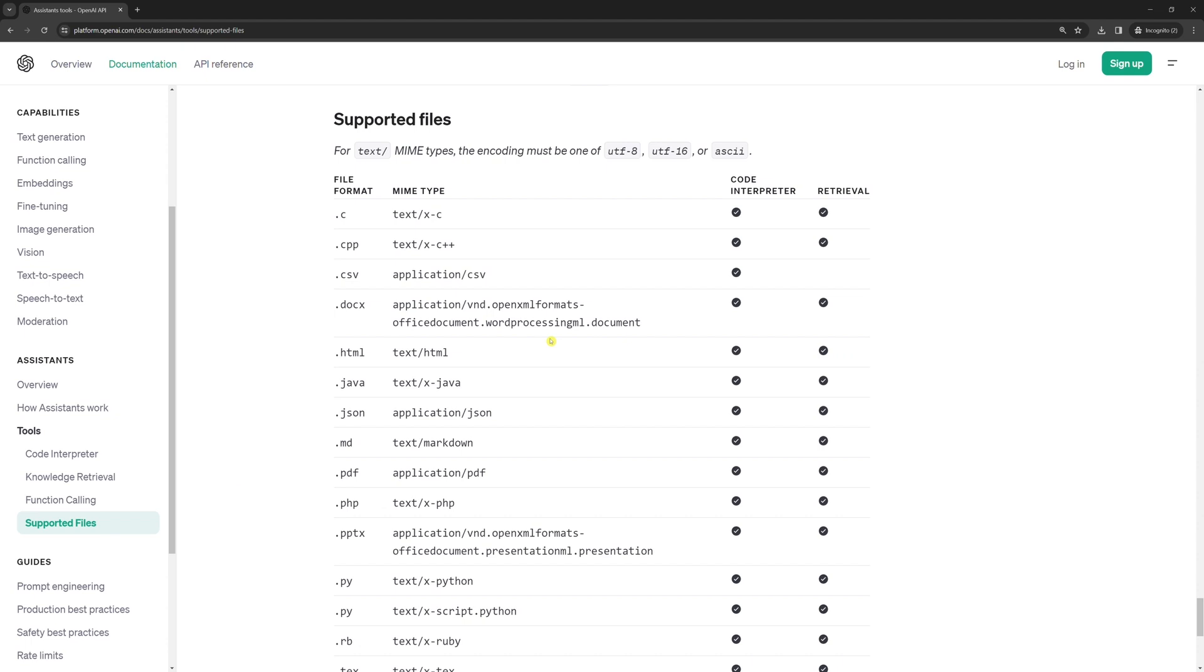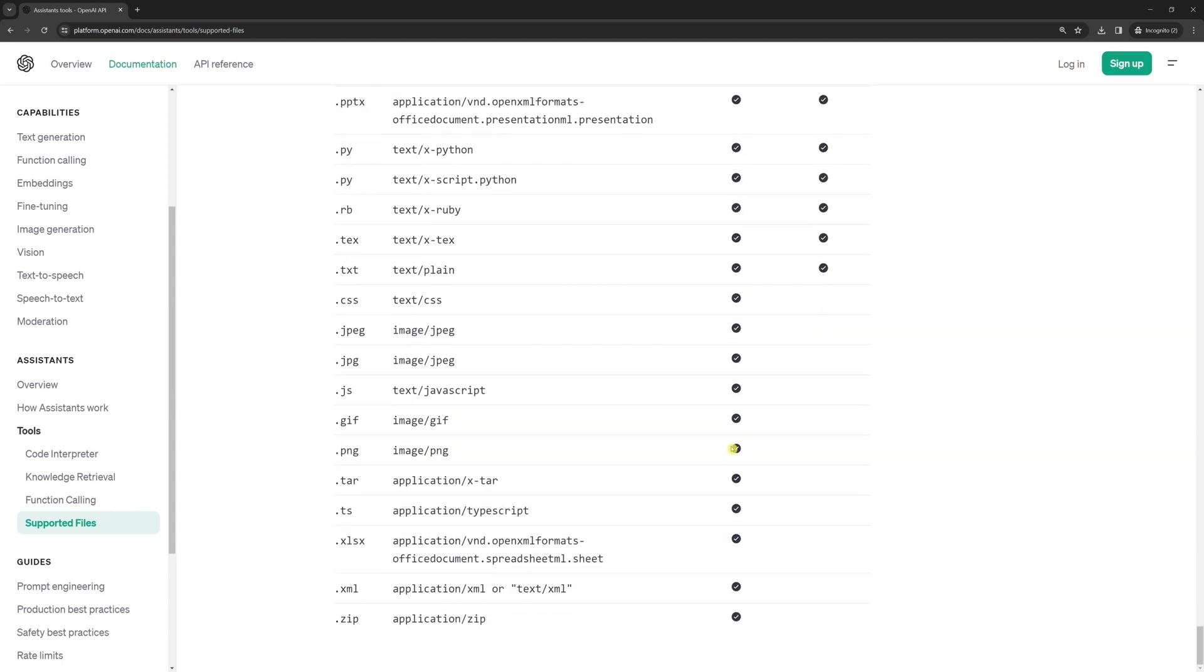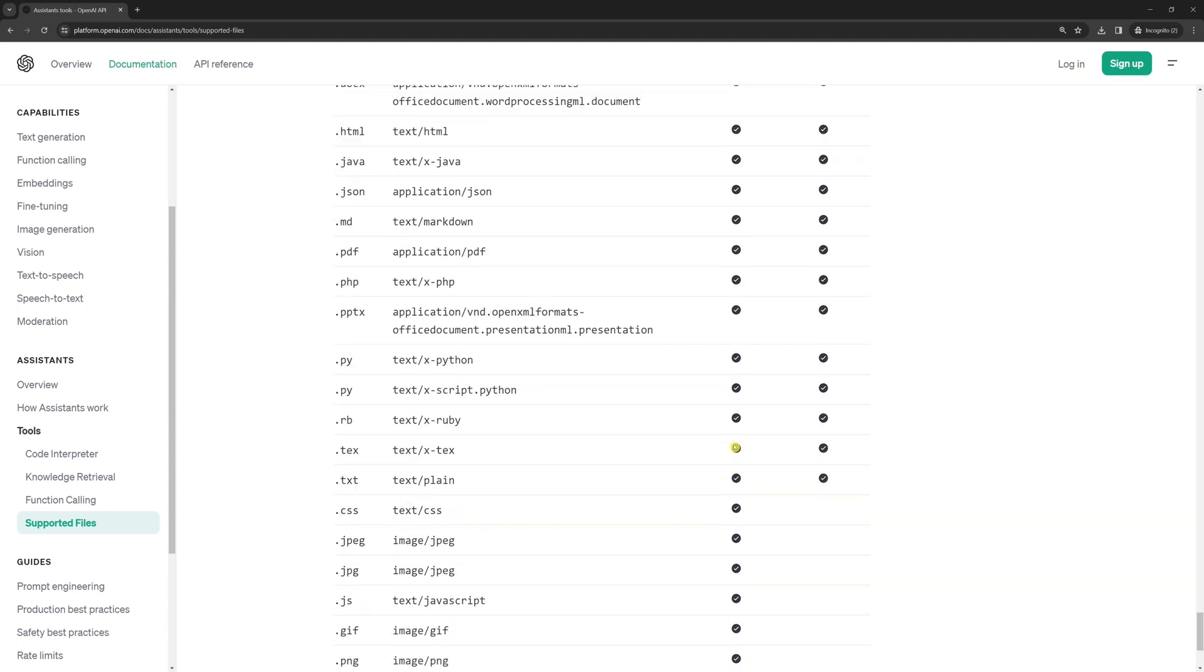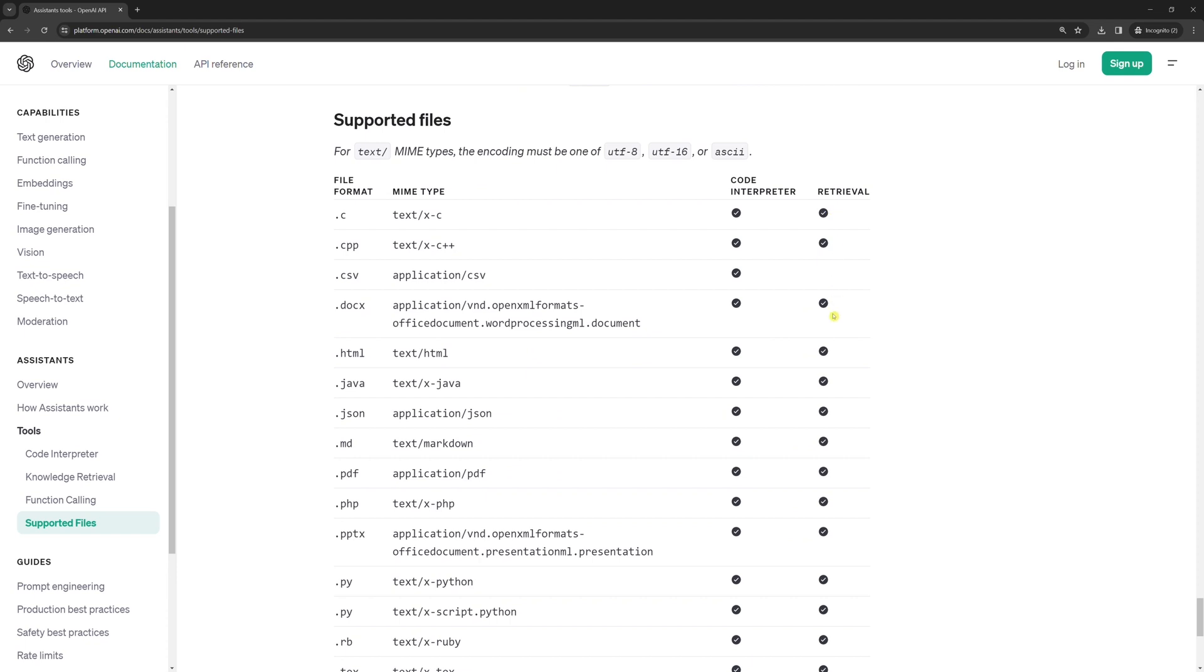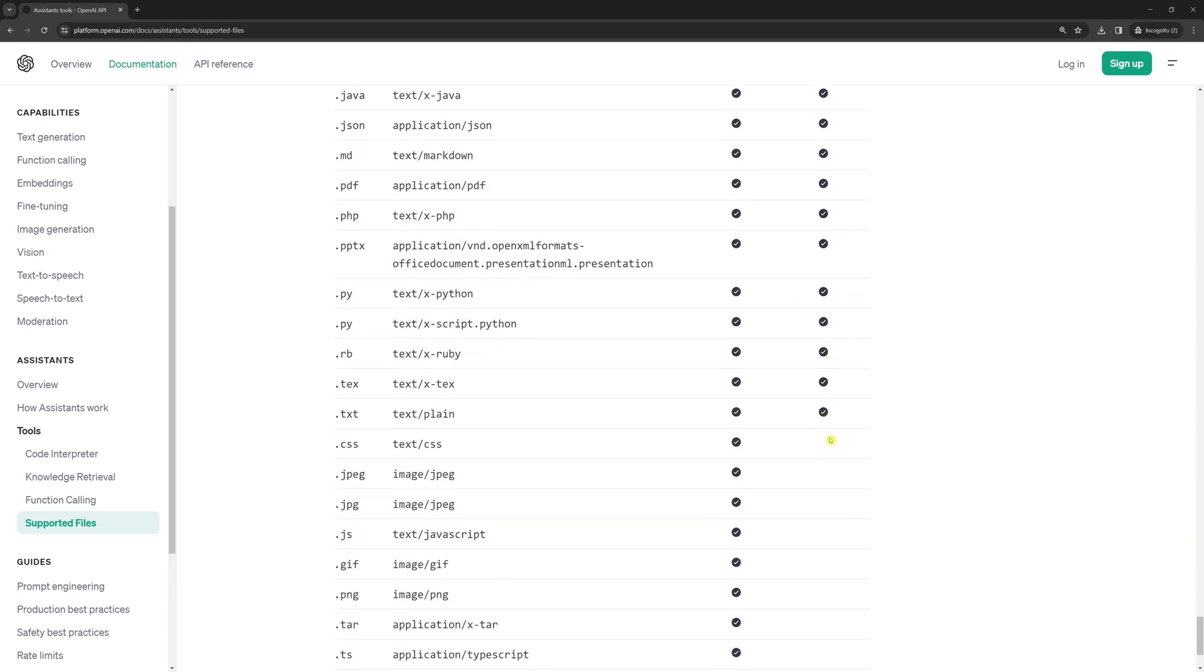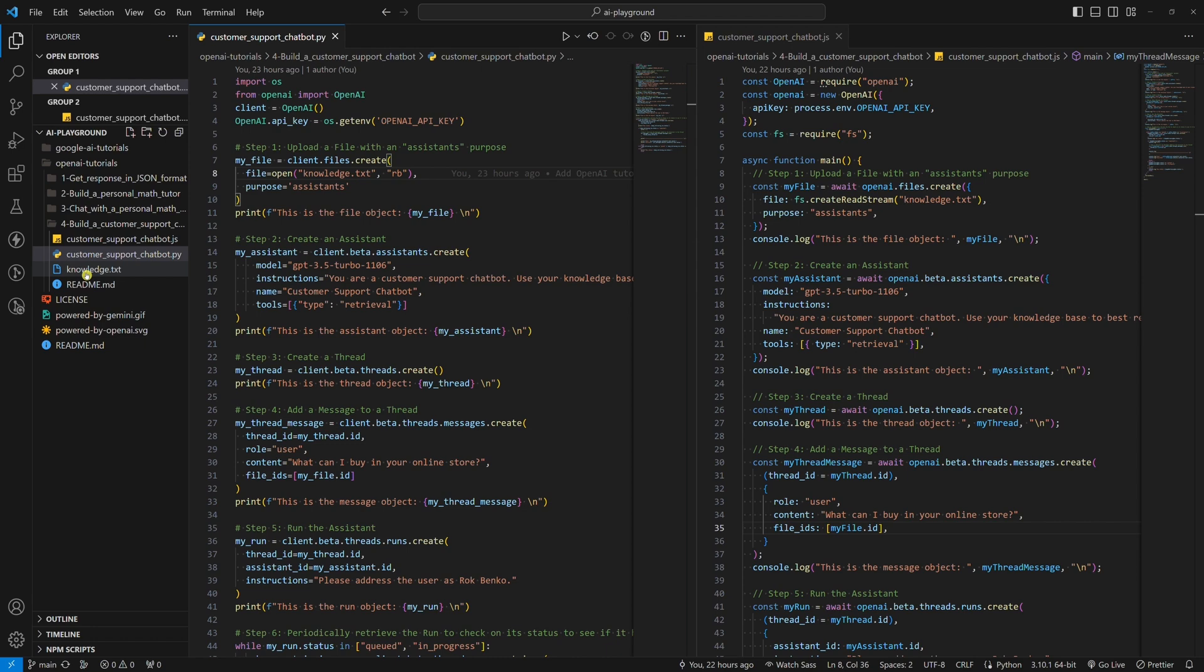As you can see here, the code interpreter tool that we used while we were building a personal math tutor accepts a lot of different file formats. While the knowledge retrieval tool that we will use today supports a smaller number of file formats. Let's say we use a text file.